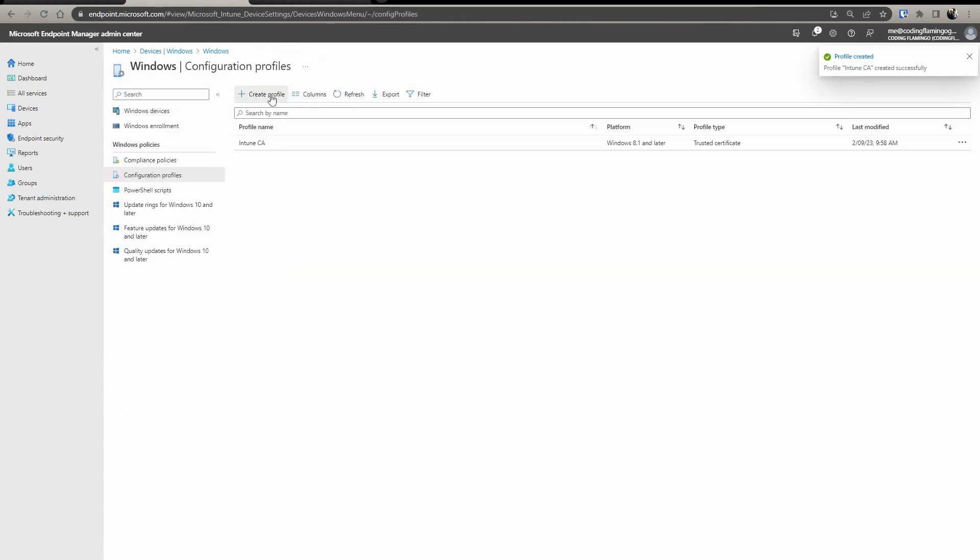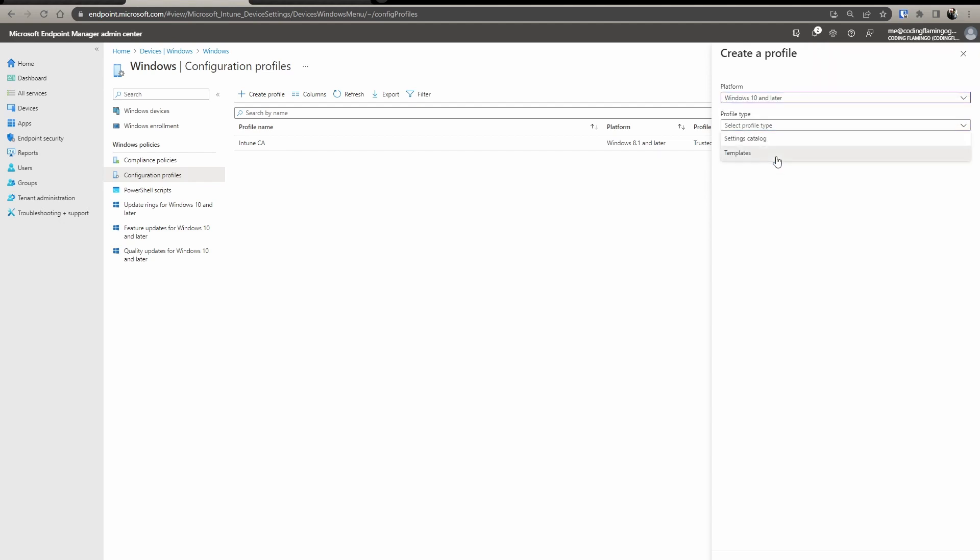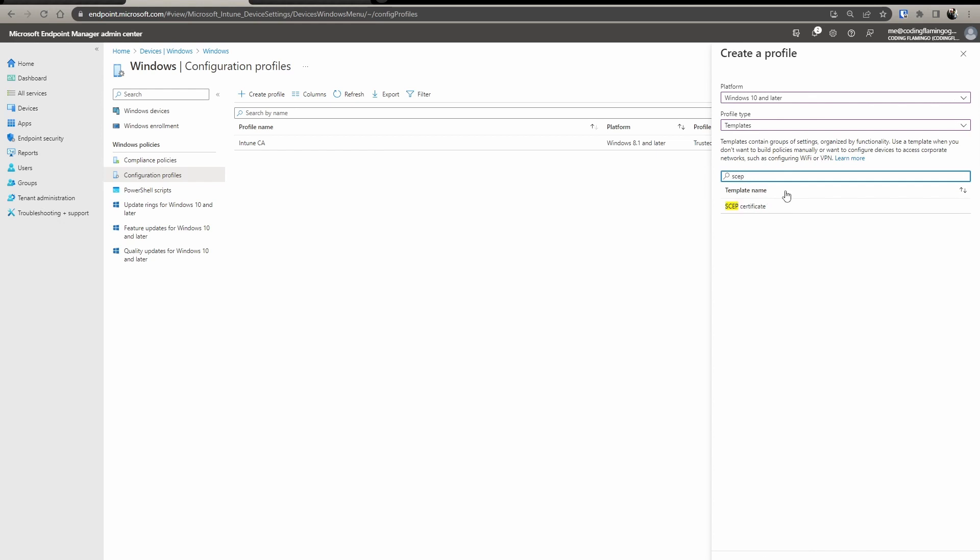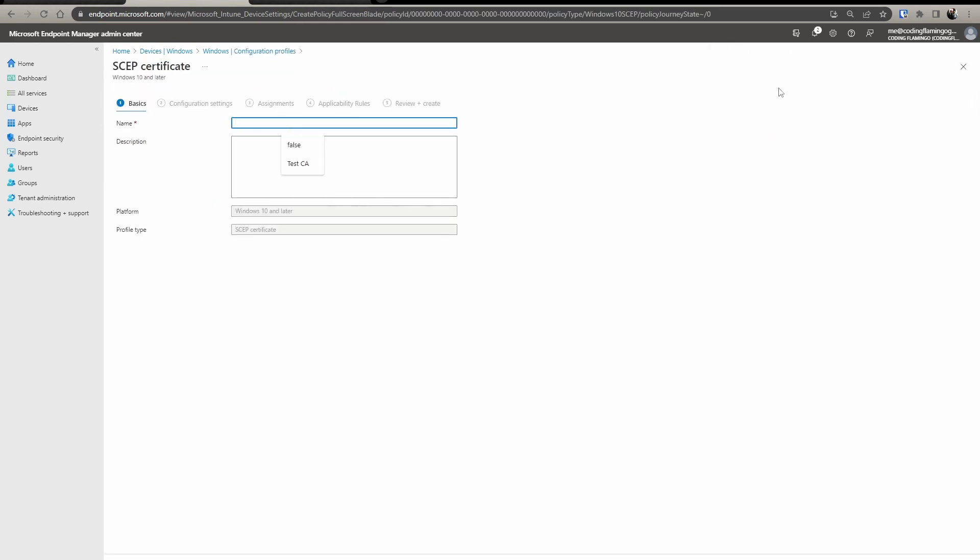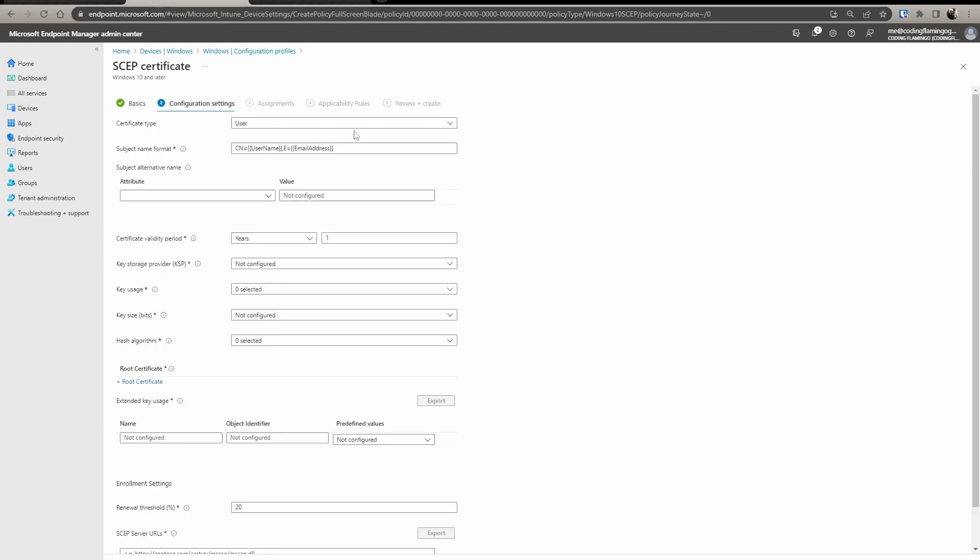Once this is created, now we have to create the SCEP policy. And to do that, we go to templates and here we type SCEP and we name it what we want it to be named. Click next. And in here, you can select the certificate type. In this case, we're going to do user.